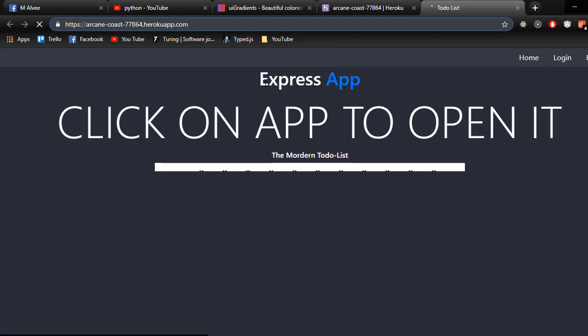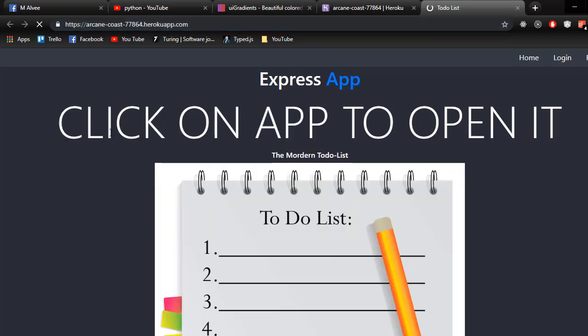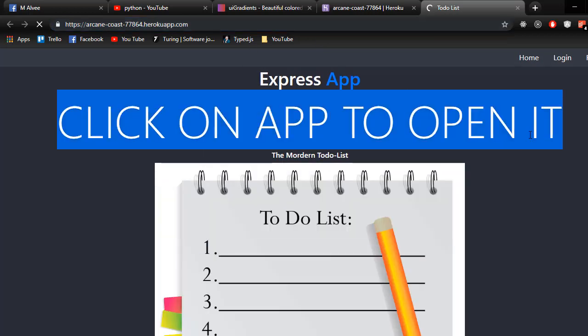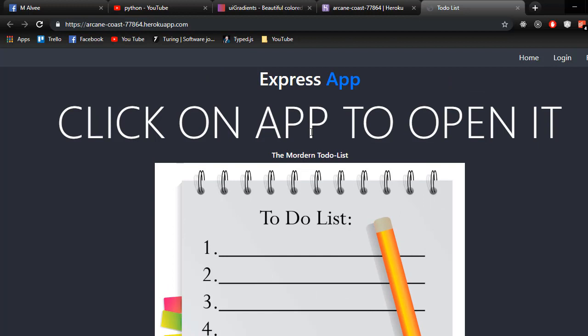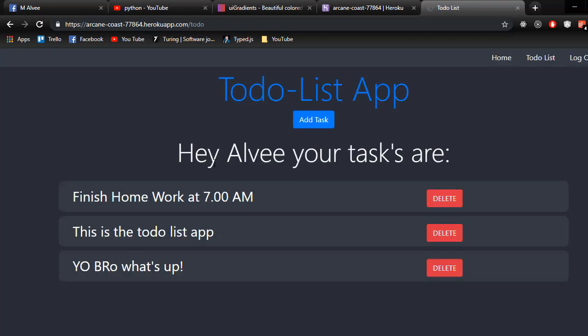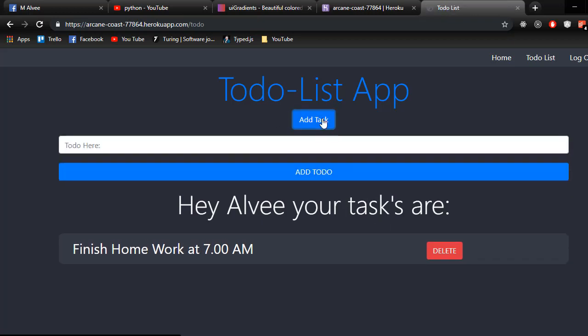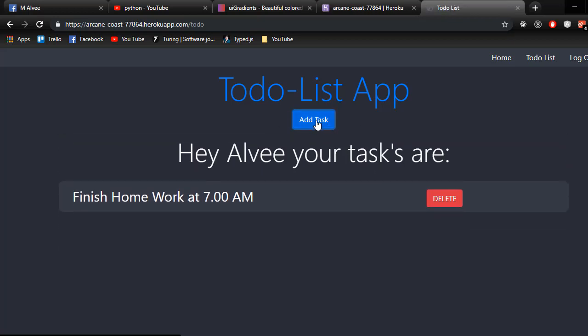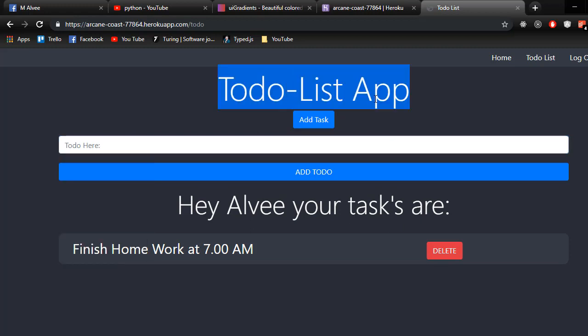So the app name dot herokuapp.com, this will be the standard way how it's gonna work. So I made this to-do list app and it's working just fine. You can log in, the screen is a little smaller, so login. And there's my tutorials. You can add stuff. This is the application I deployed using Heroku and it is free.